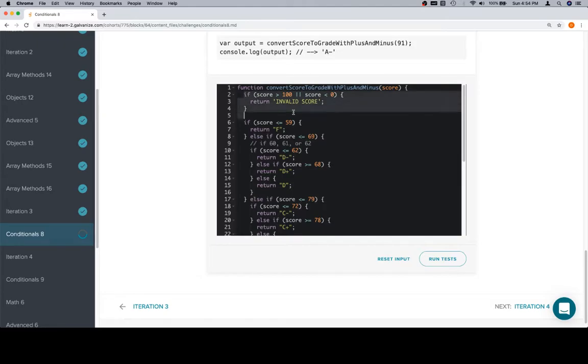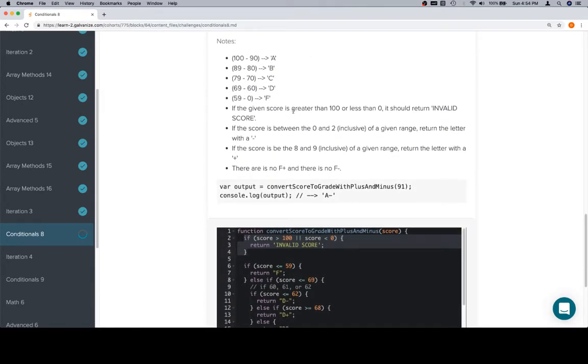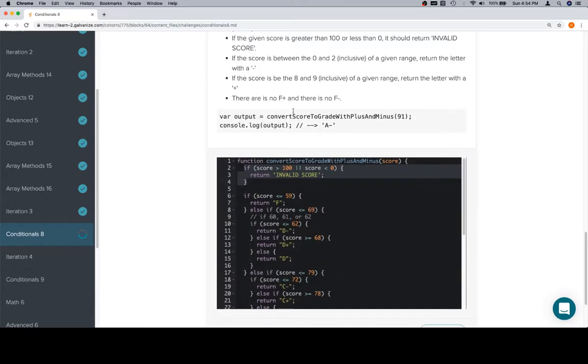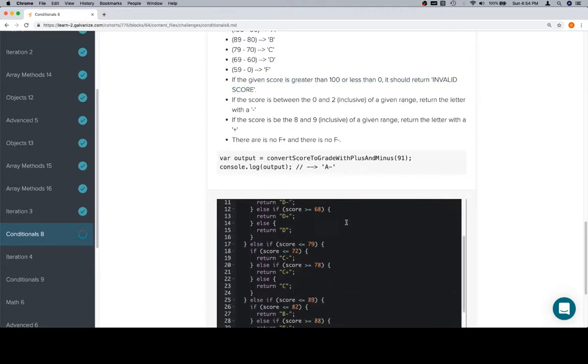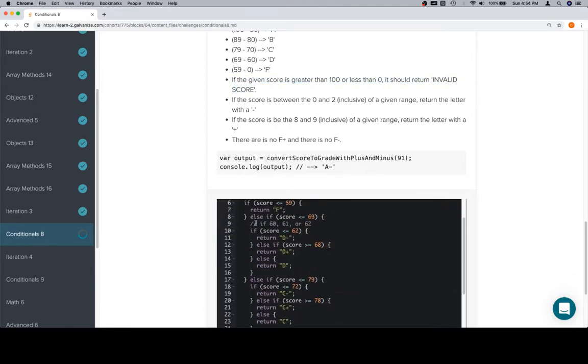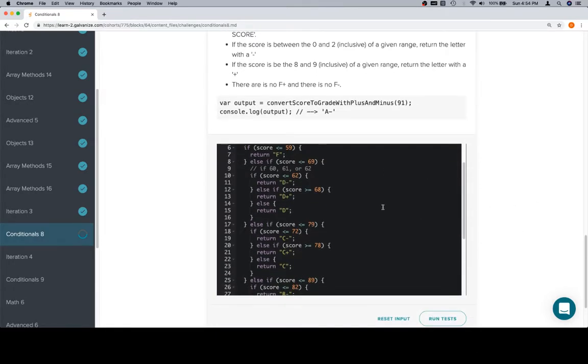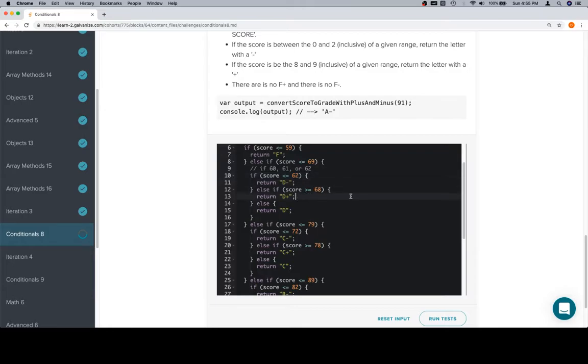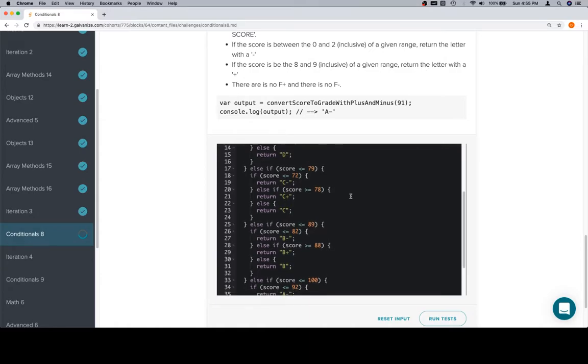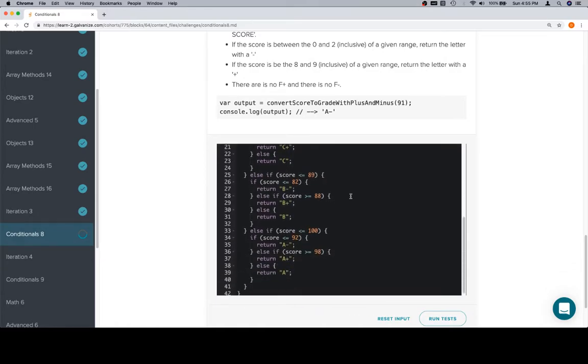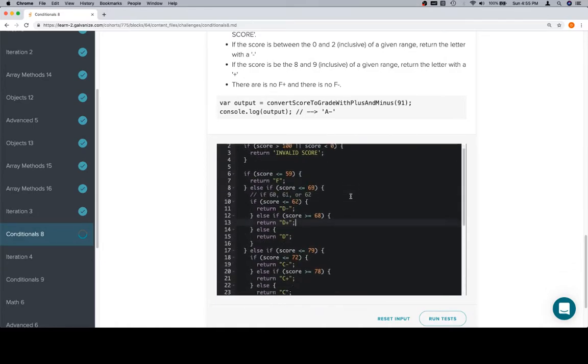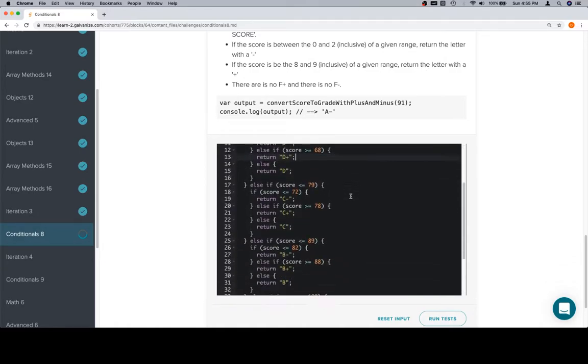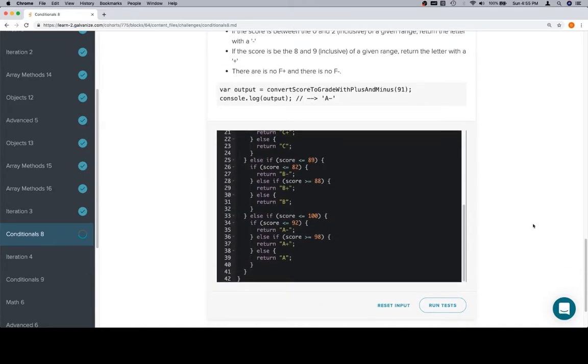So we have our invalid scores. Although, yeah, they want us to have that as well. That's written right here. So we have invalid score which we check first. Then we check to see if it's an F. Otherwise we check to see if it's in the D range. If it's in the D range, we need to check to see if it's less than or equal to 62. That'll be D minus. Otherwise if it's greater than or equal to 68, it's D plus. And the same idea corresponds for all of the rest of them. So D's, then C's, then B's, and then A's.